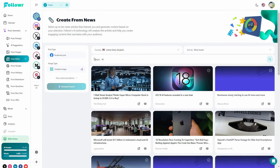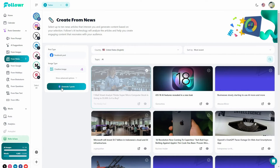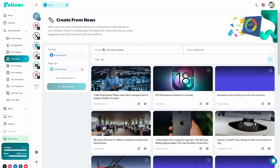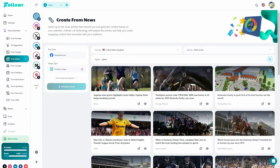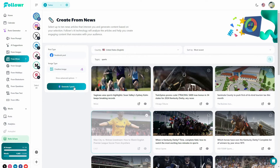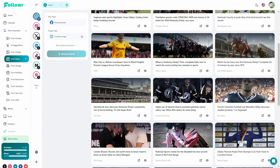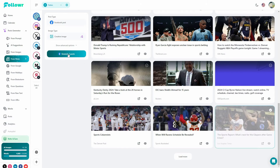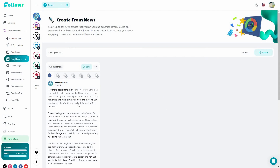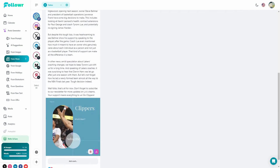On Follower you can search for particular news, and then select a news item and click Generate Post to generate a post from that news. You can also search for news using topics — for example, sports — and you'll see all related news. Select a news item and click Generate Post to get a post and image based on that specific news.